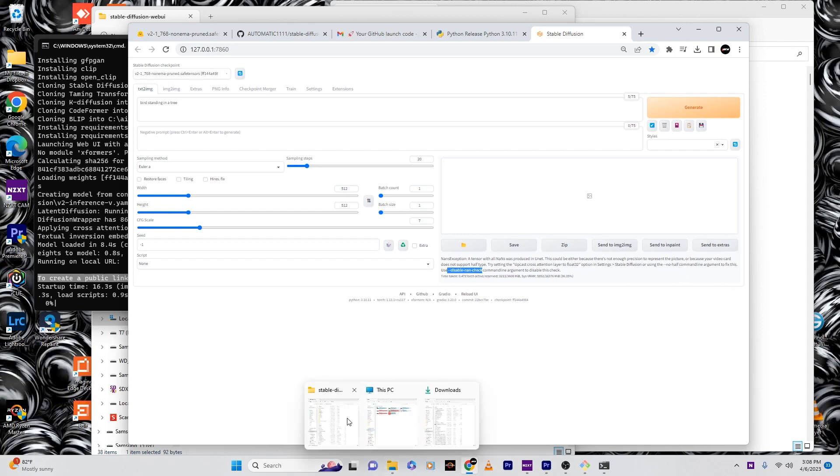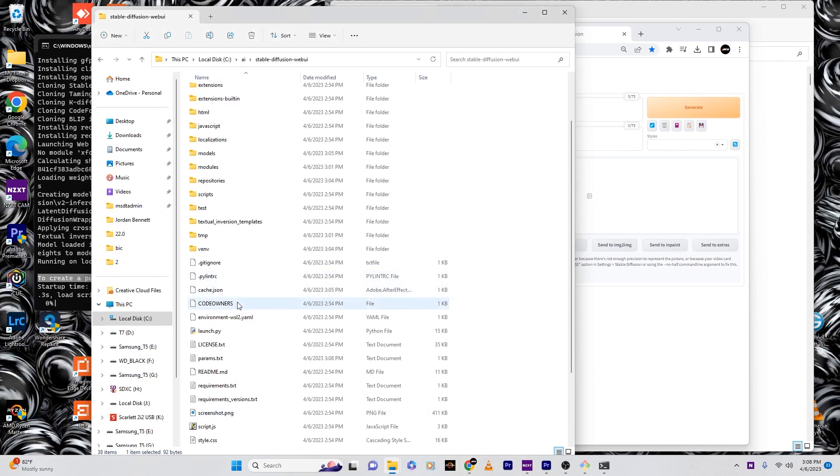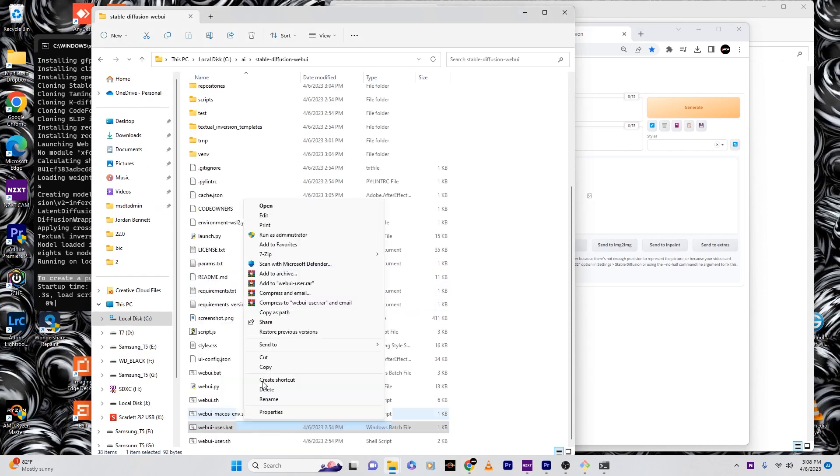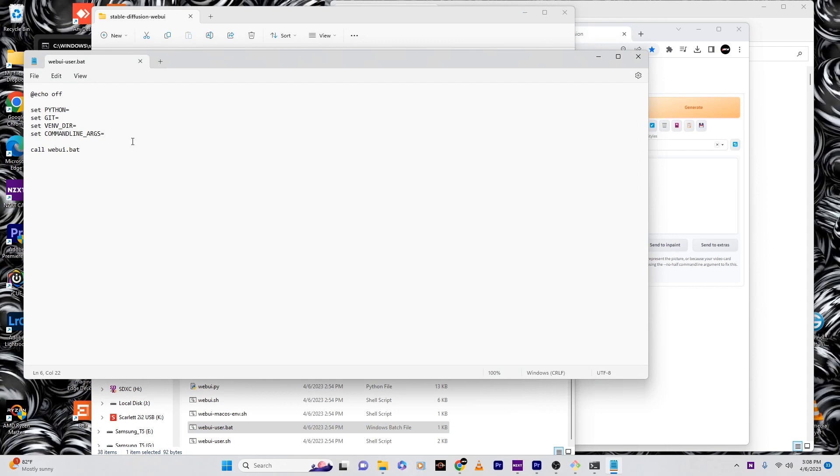Now if this happens, just follow what I'm doing. Come down here to the user bat, then hit show more options, edit. Once you're here, find this command line that says command line arg.